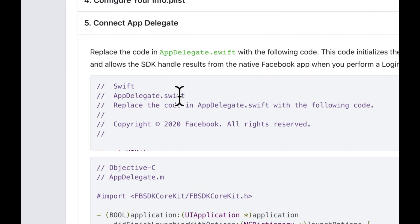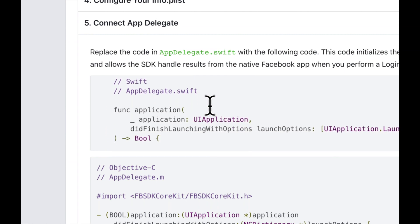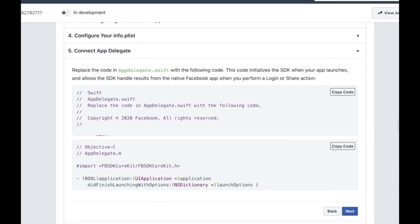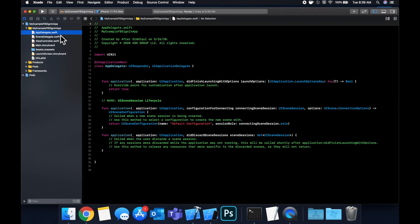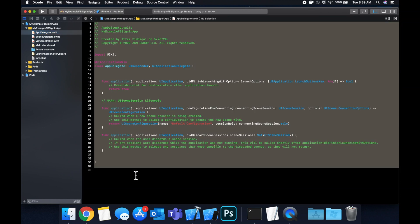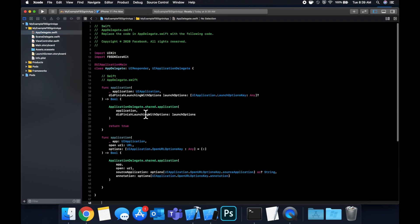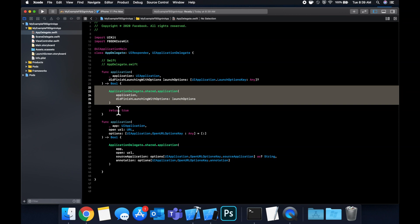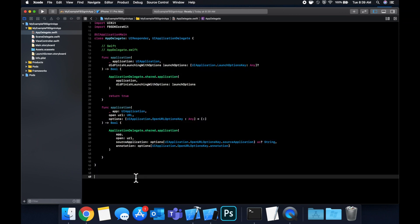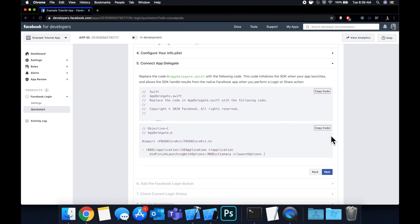The next thing it wants us to do is update our App Delegate with a bunch of code they give us. They make it super easy — just copy all of it, head on over to your AppDelegate.swift file, and do Command+V to paste. Essentially they import the SDK and put in some functionality to the basic application delegate functions. The main thing to take away is that the login SDK uses your App Delegate to make calls to Facebook.